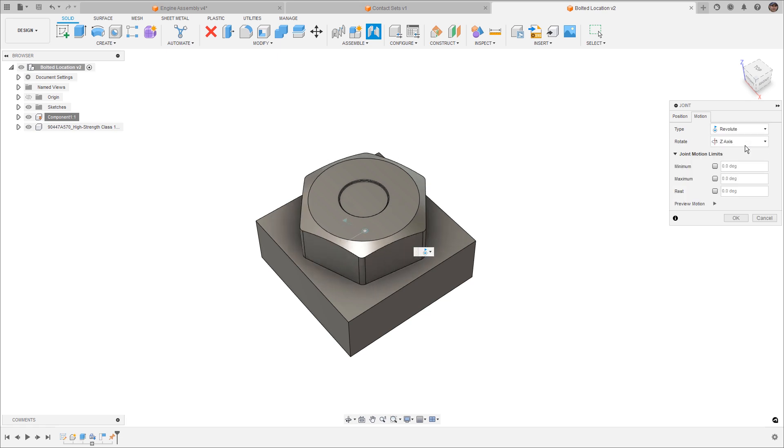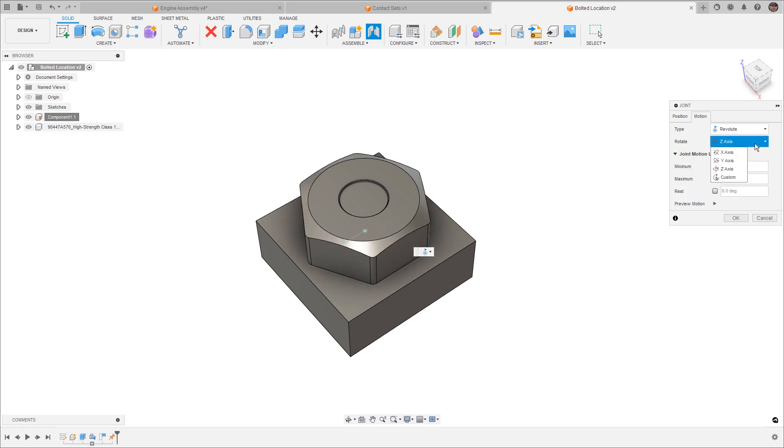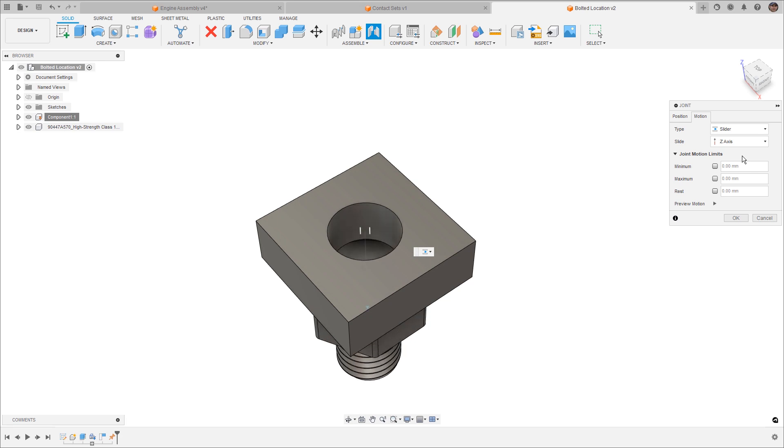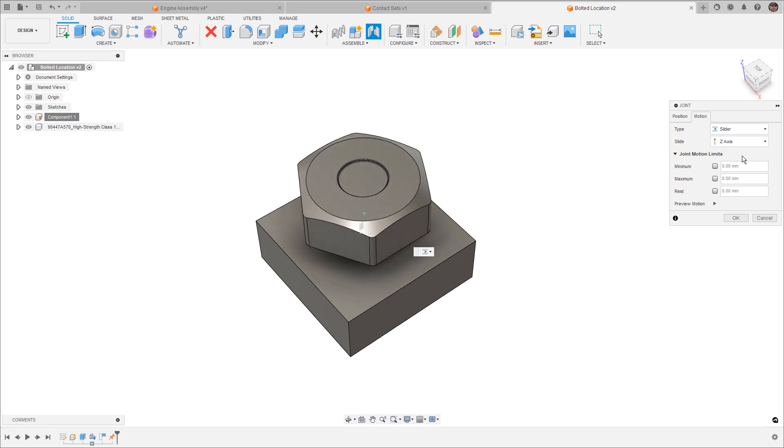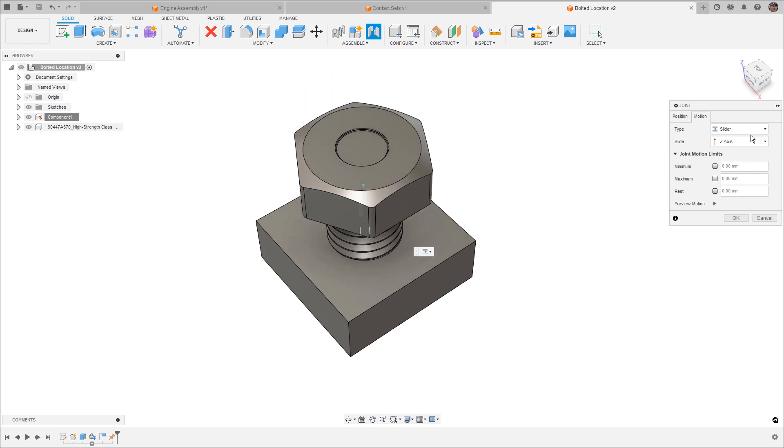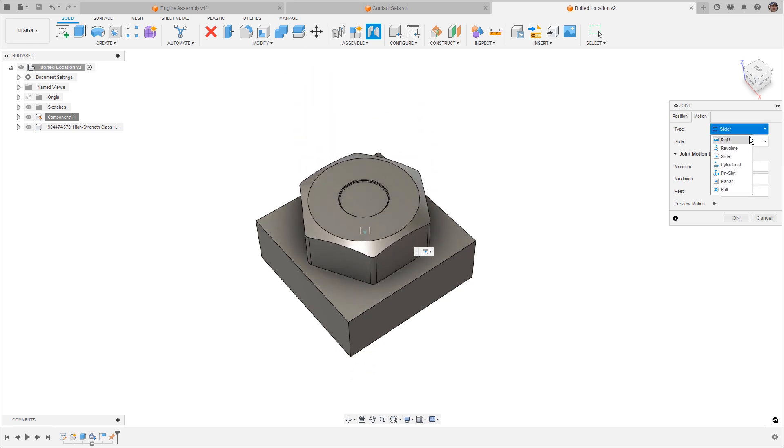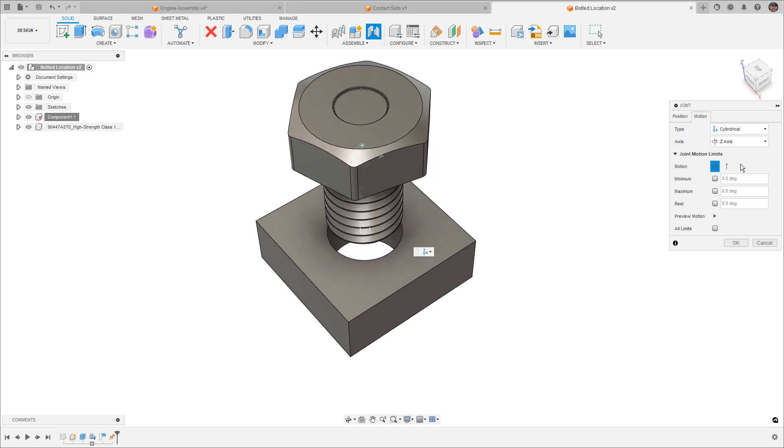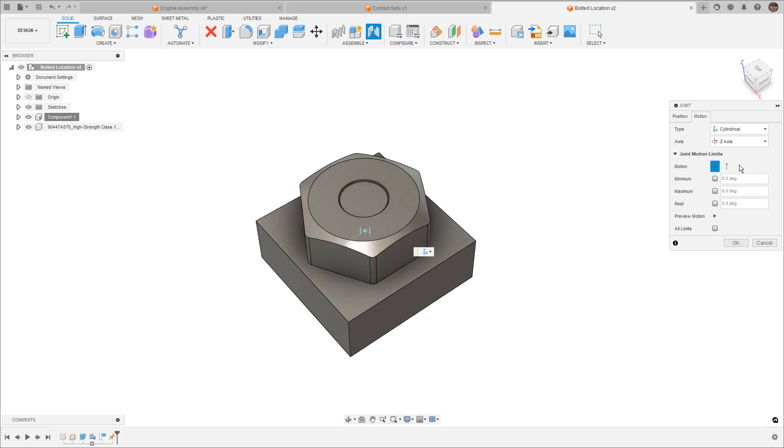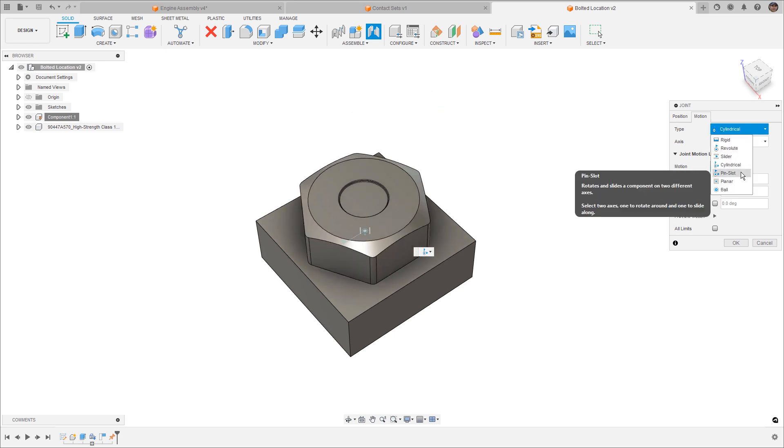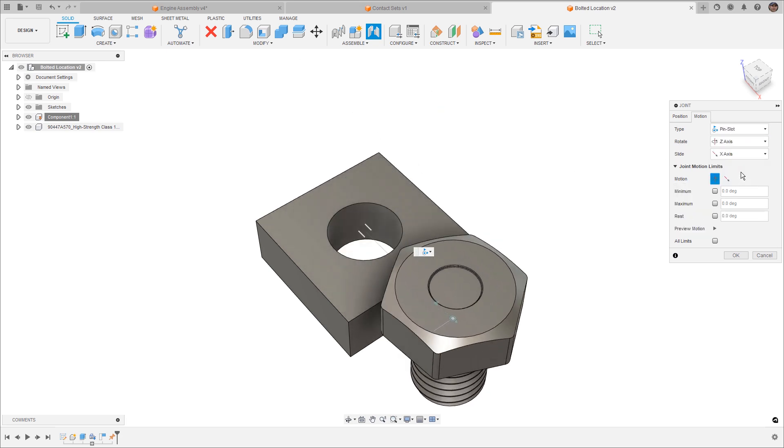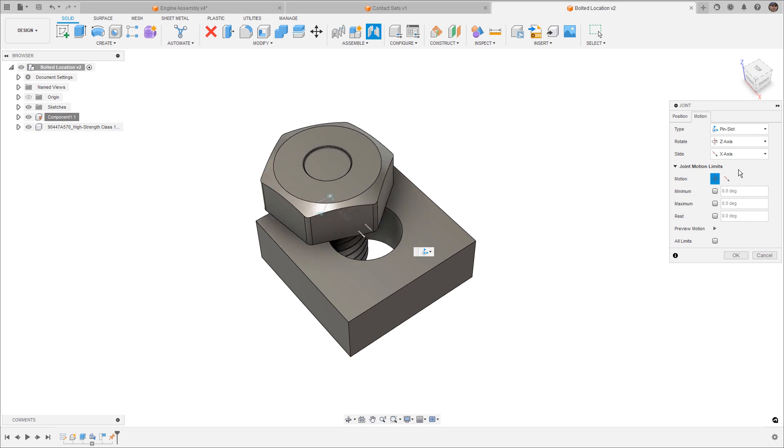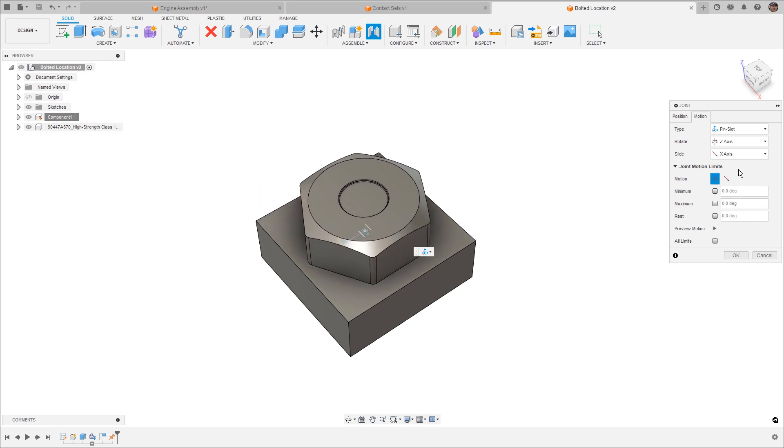However, if we wanted it to rotate, we simply set it to revolute and allow it to revolve around the z-axis, xy, or even a custom axis. If we want to add different degrees of freedom, we can add a slider, which allows it to move up and down along that defined axis, a cylindrical option, which allows it to move up and down and rotate around that axis, a pin and slot, which allows it to move horizontally, in this case, along the x-axis while rotating,